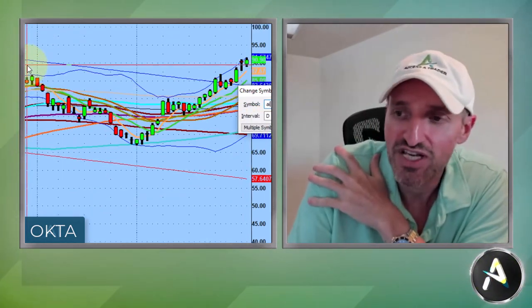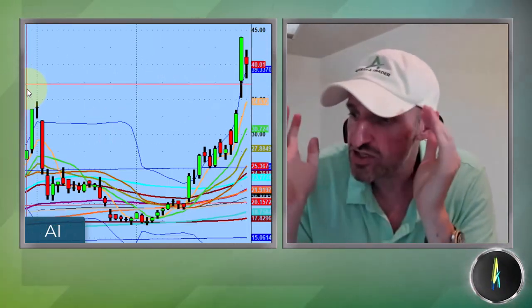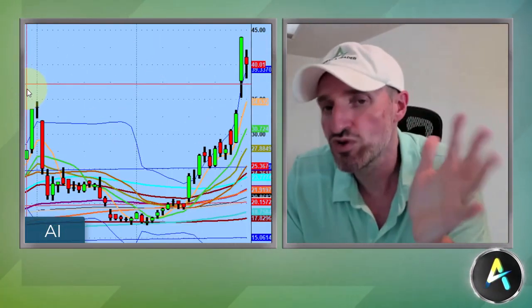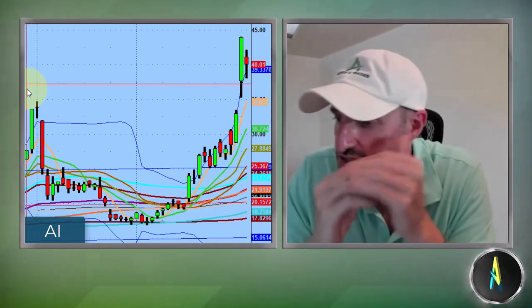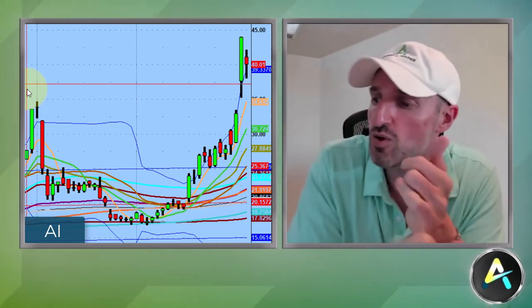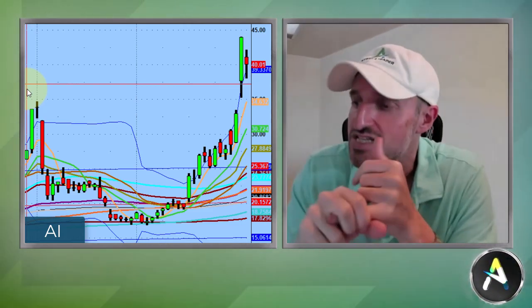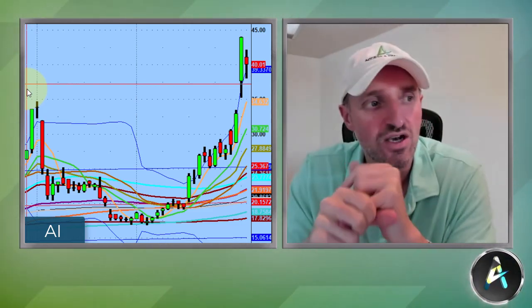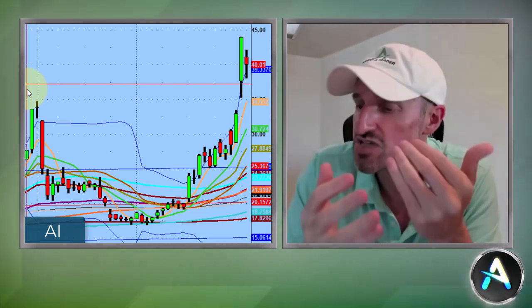But the stock that everybody is watching, including myself, is definitely AI. And it's not that AI is the leader of this whole AI movement — right now this stock is representing euphoria, representing speculation money, representing all that's good and aggressive in this market right now.